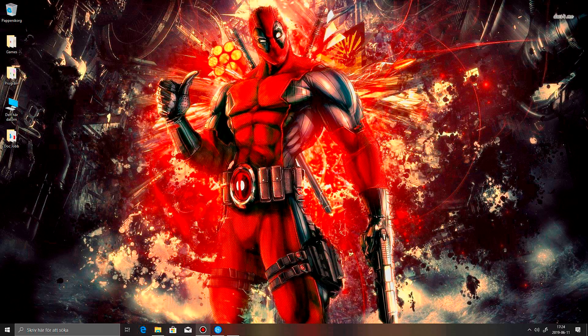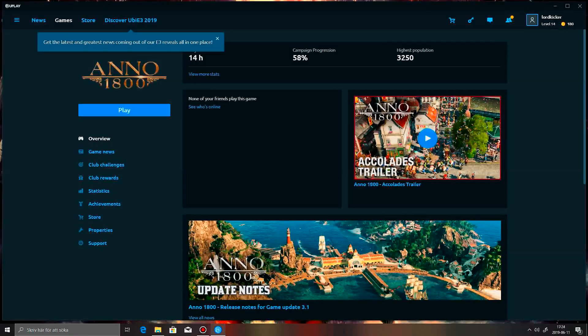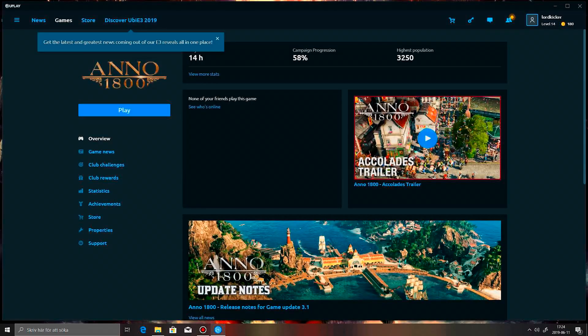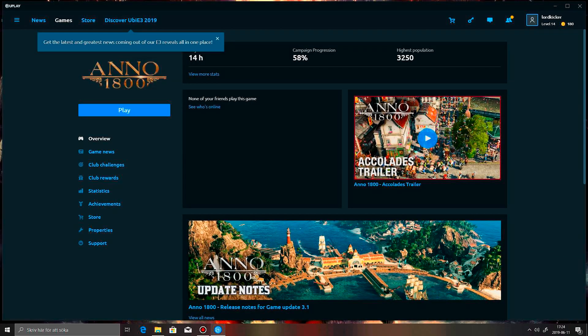And I'm going to show you how I actually solved this. Yeah, you saw, it just crashed.